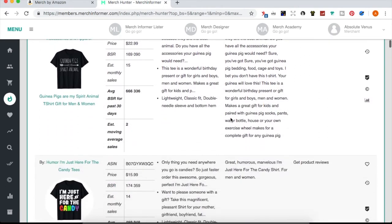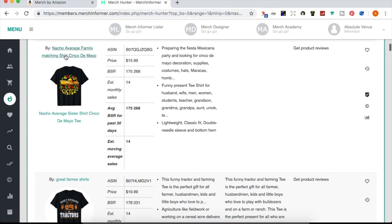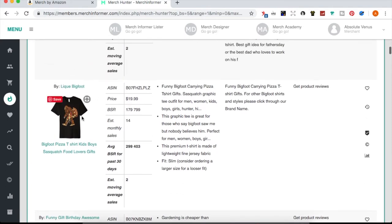Past Cinco de Mayo, a shirt commemorating turning age two and loving tacos may not sell as often. But if you were at a loss for what kind of food shirt, sports shirt, music shirt, or whatever genre you're interested in — whether it's a hobby like bungee jumping or cave diving — this is a good place to start and see what other shirts are out there and where you might want to play.